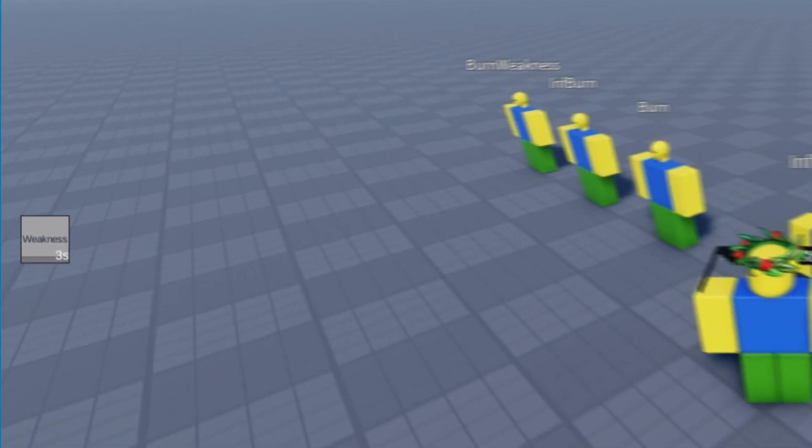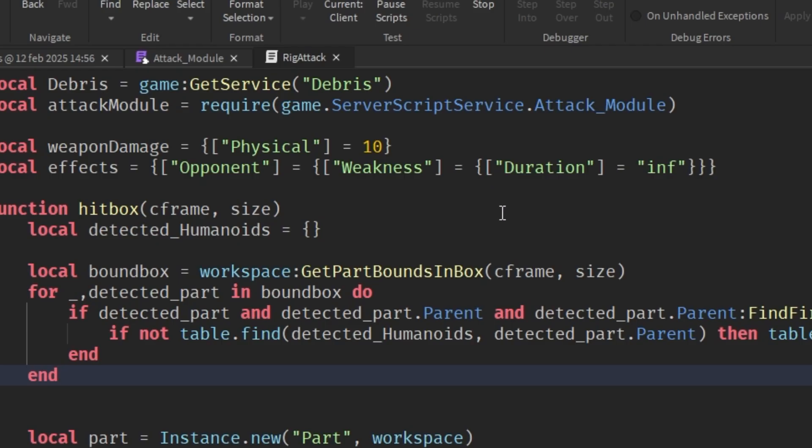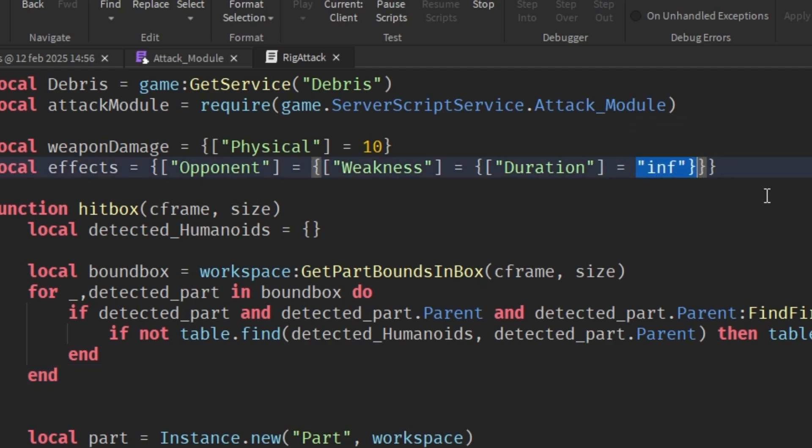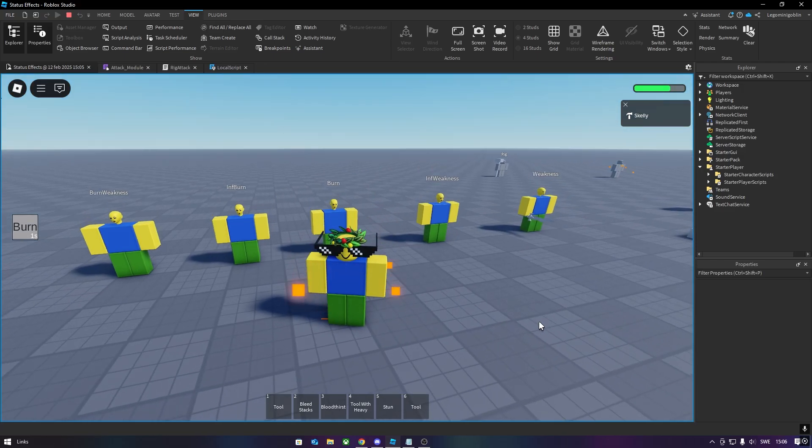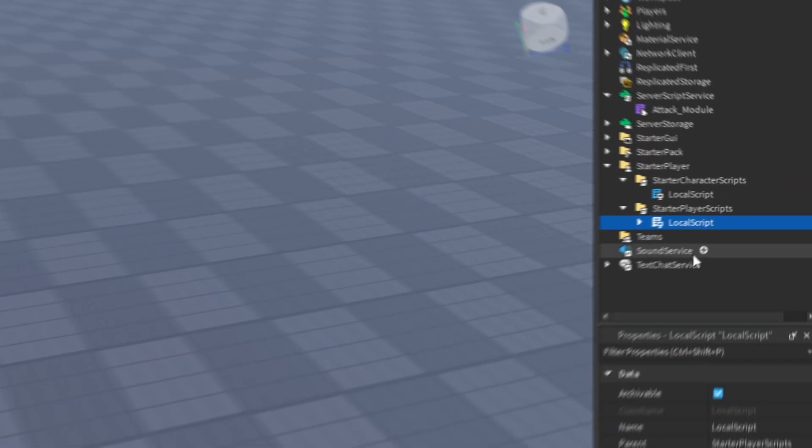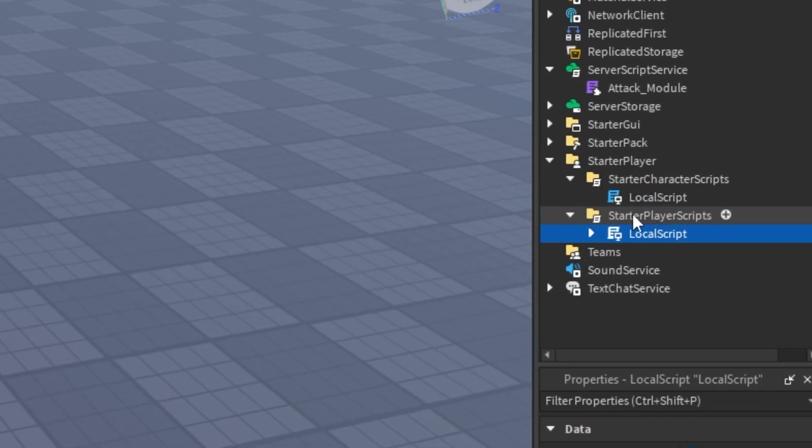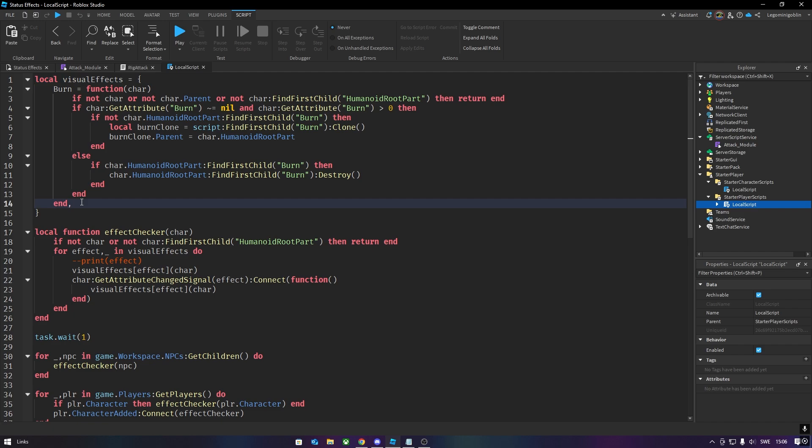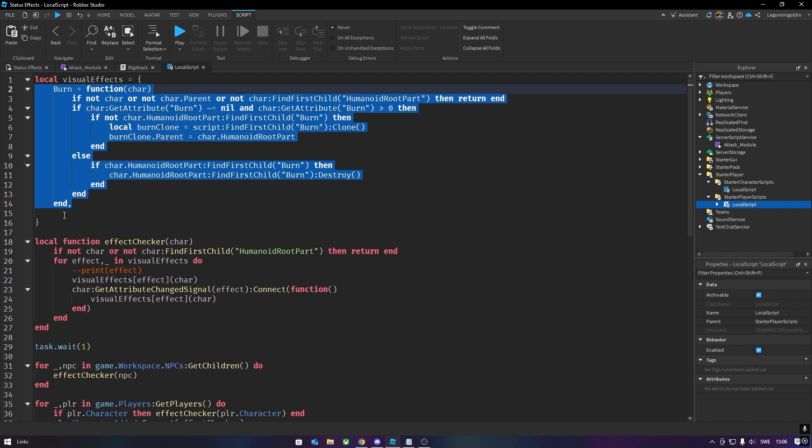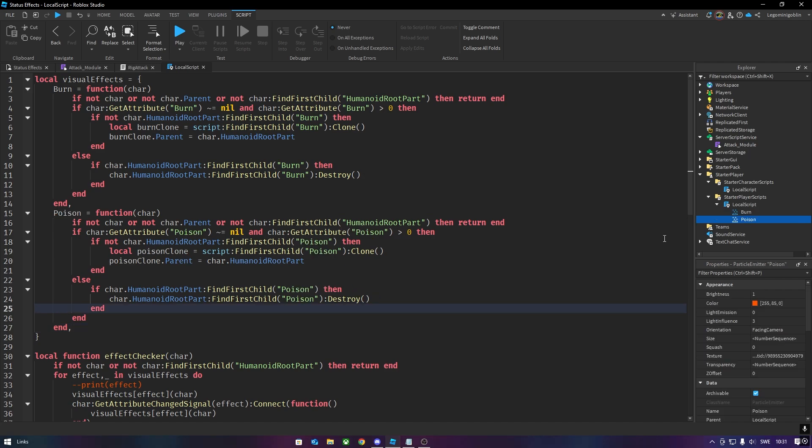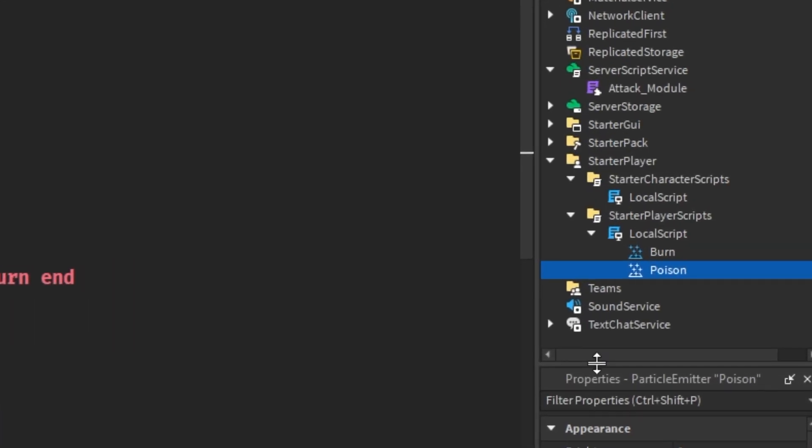It is also possible to get infinite effects. Simply set the duration as a string instead of a number. And if you want your effects to show up visually, download the third script in the description, and add it to Starter Player Scripts. There's currently only Burn here, but you should be able to copy it and change the word Burn to the name of the effect. Also make sure there's a particle emitter with the same name as the effect inside of the script.